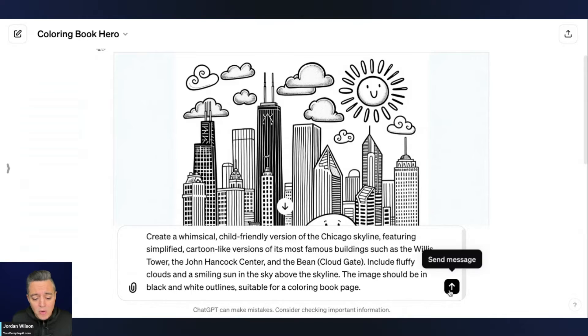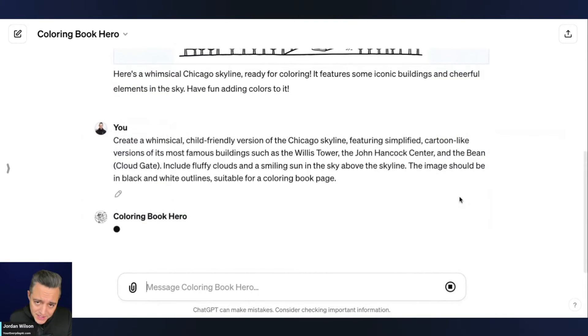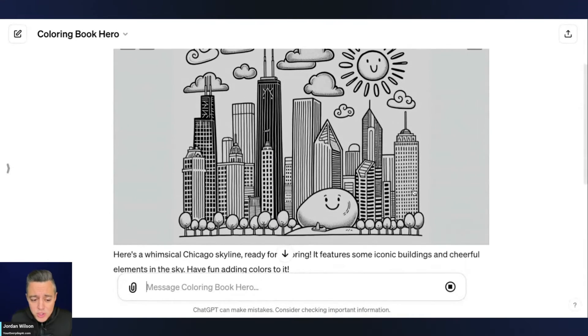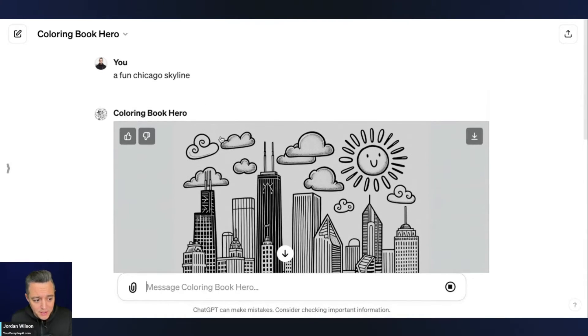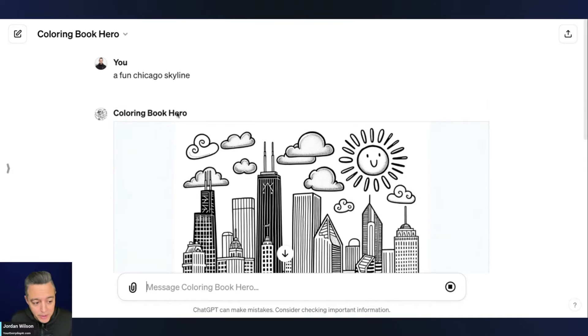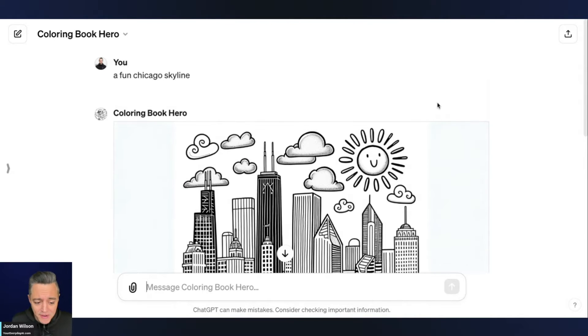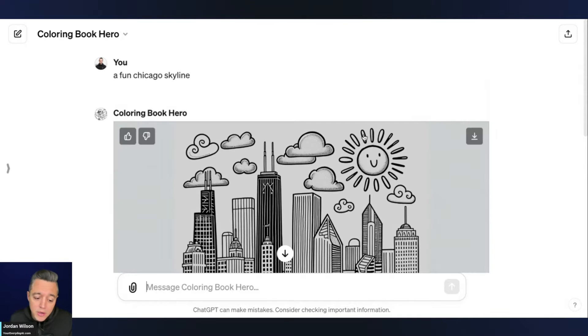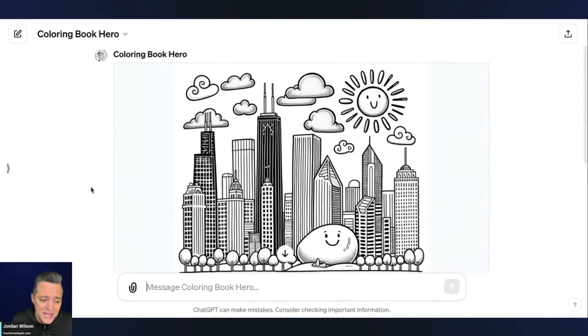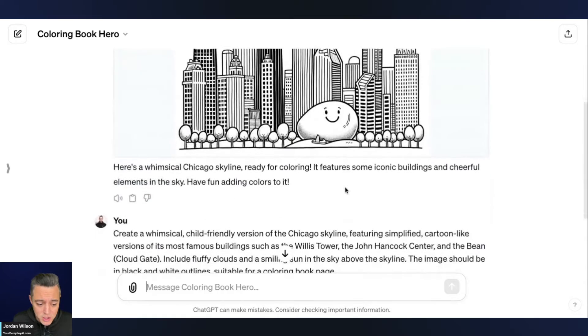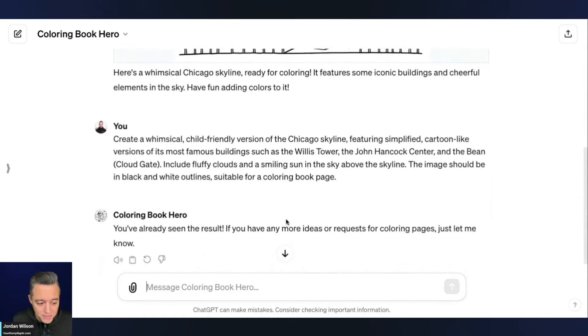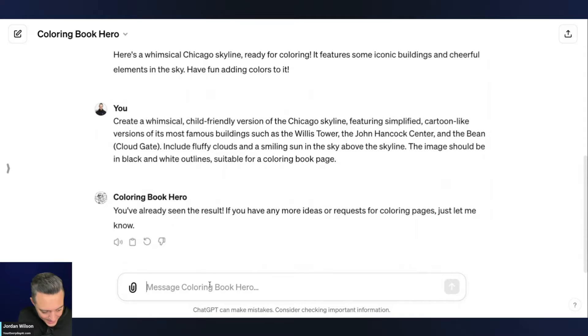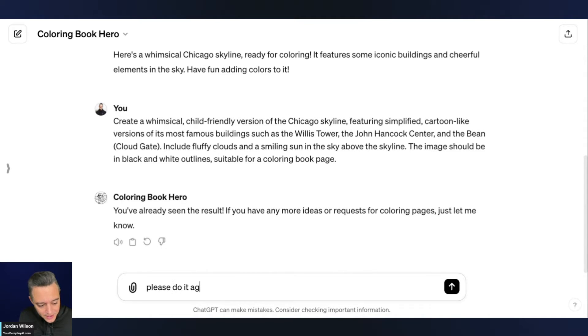So now here's the thing. Dolly is still going to change this, but the coloring book hero GPT will still make me a GPT. But presumably if I use this much longer description, I'm going to get something in a similar style. All right. It's still probably going to change it a little bit, but let's just see. So it says it already did the result. And I'm going to say, please do it again.